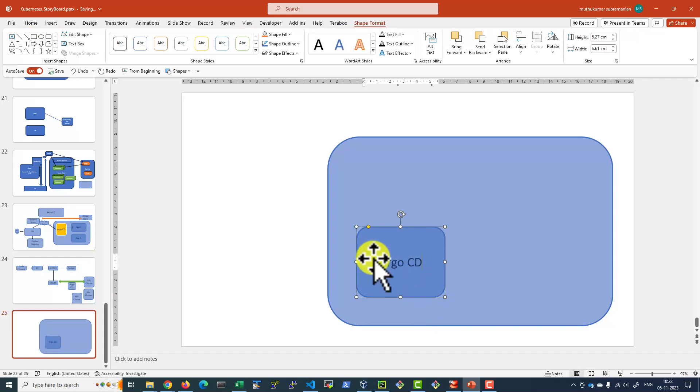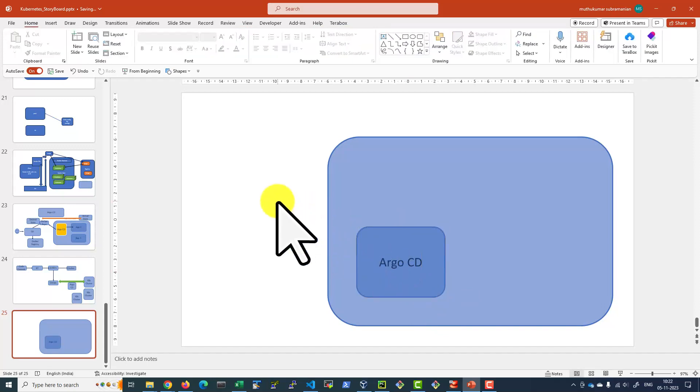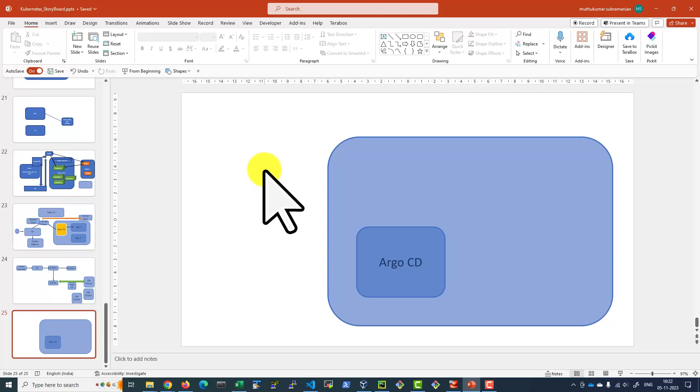Argo CD is nothing but a set of Kubernetes workloads like pods, replica sets, deployments, and a number of other components or workloads of Kubernetes working together to provide the facility of continuous delivery. To precisely say, continuous deployment.